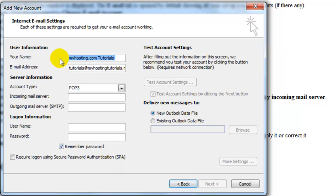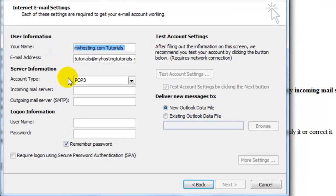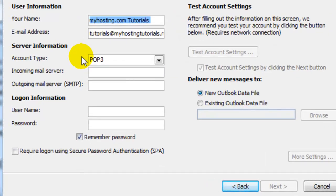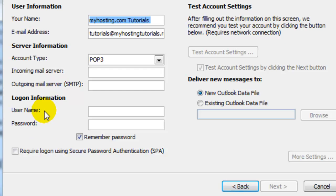And here our information will already be added as well as the account type that we're setting up. So we'll just need to enter in our incoming mail server and outgoing mail server as well as our login information again.